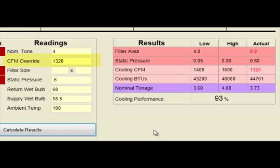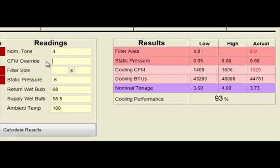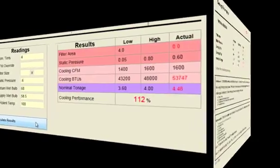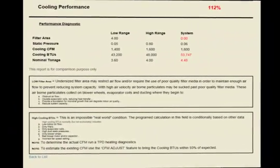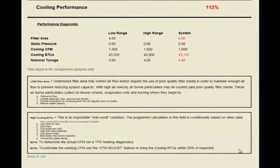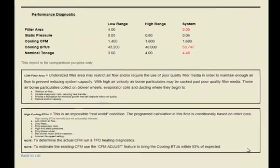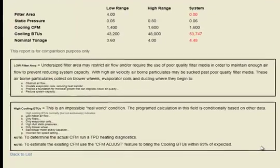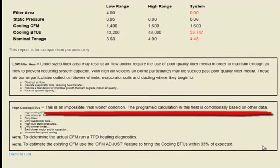The CFM Override is designed to be used whenever the program shows calculated BTUs exceeding the total system BTU capacity. So, any attempt to produce a client report that shows a cooling performance of 100% or greater will produce a disclaimer box in the client report that indicates this is an impossible real-world condition.